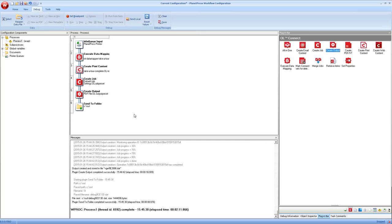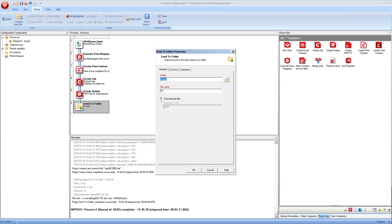And in the end, we have the send to folder, which will save the file. So whatever the create output gives us, we'll send it to a specific folder. And just because I want to be able to show it, I'll just add a PDF to the file name. So that'll save the file inside of the out folder on the C drive as randomly generated file name dot PDF.